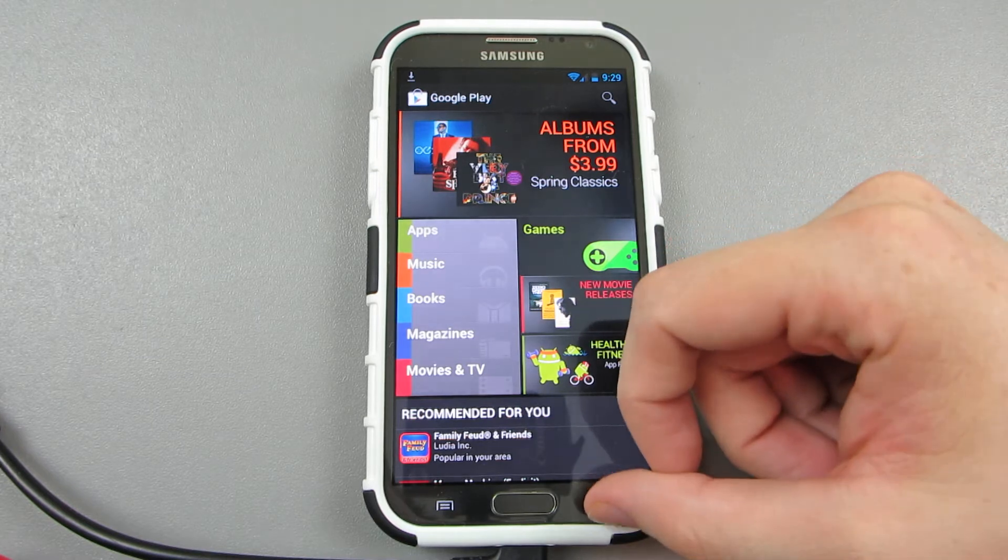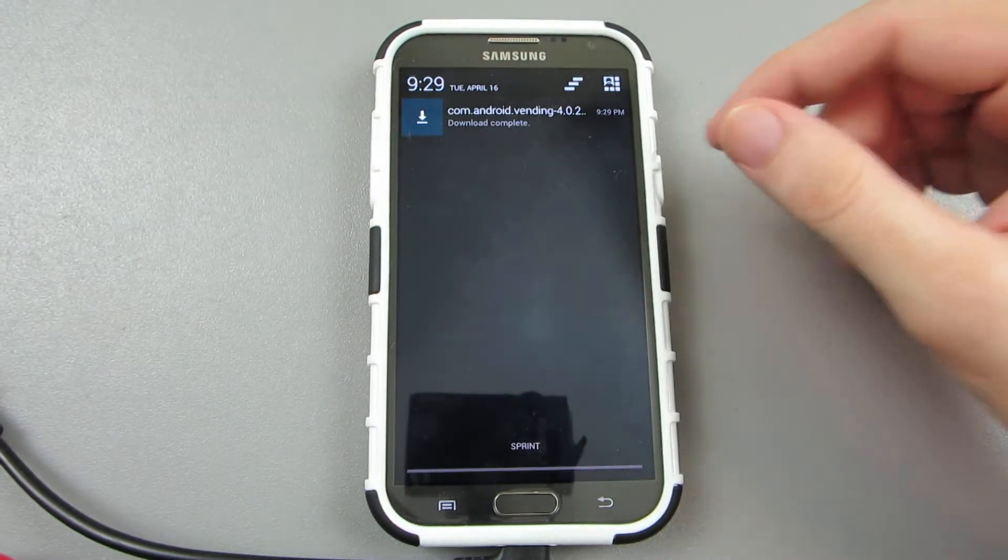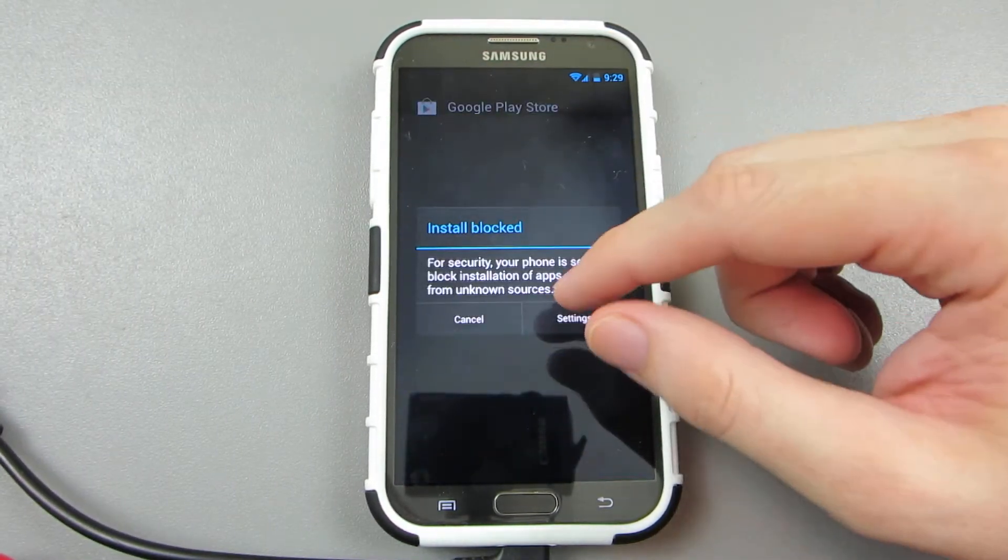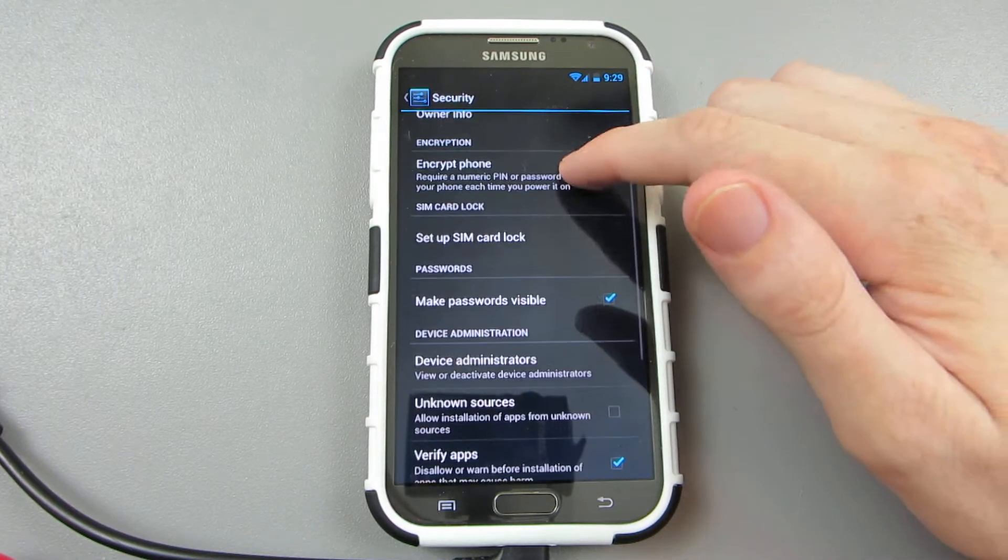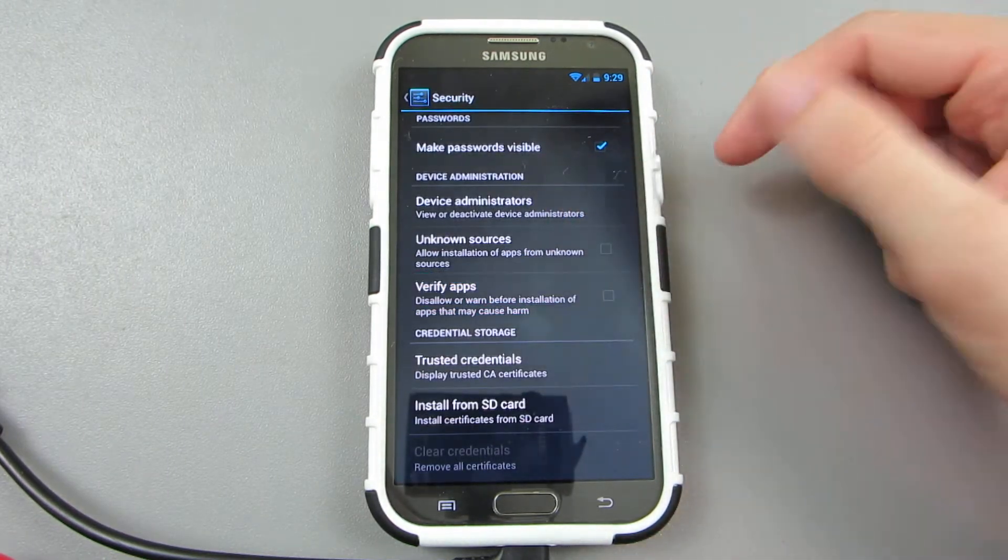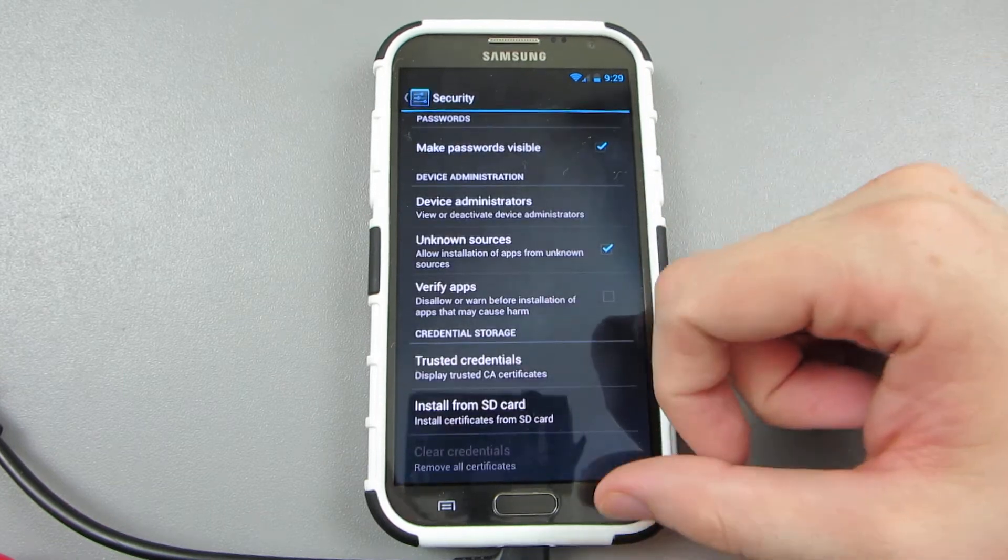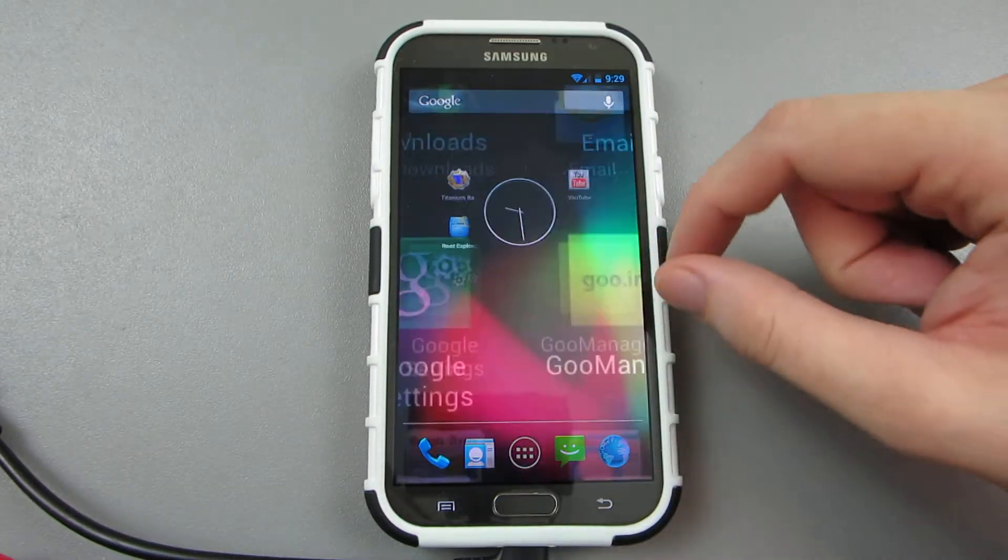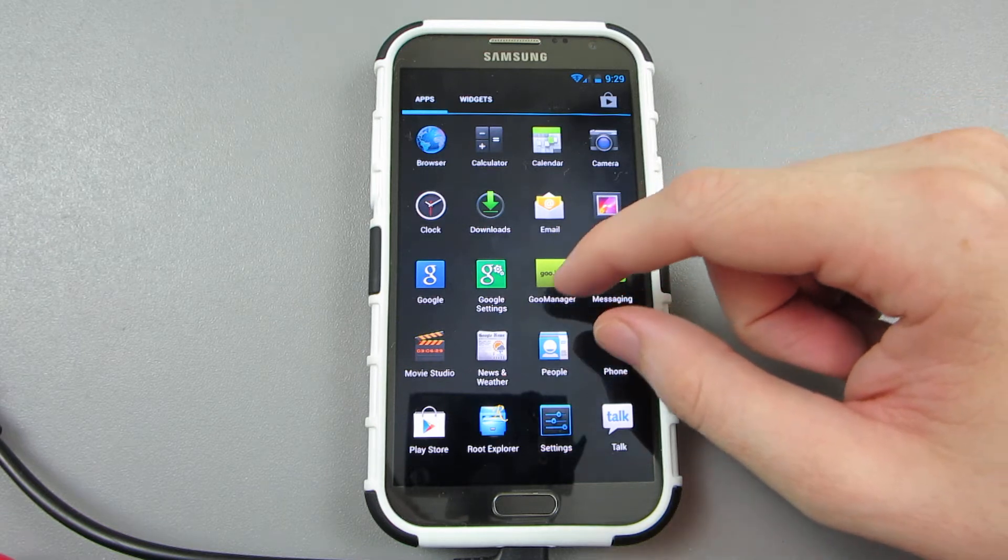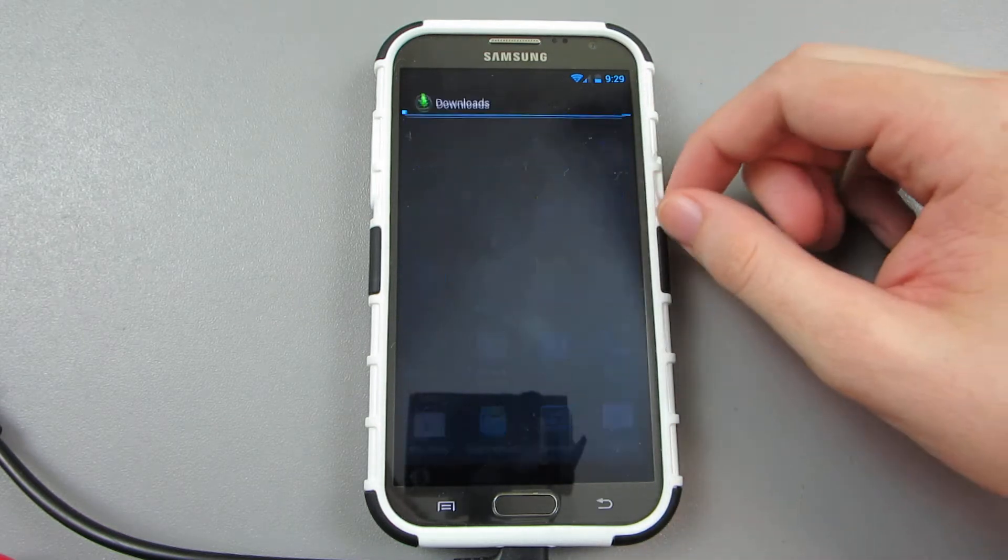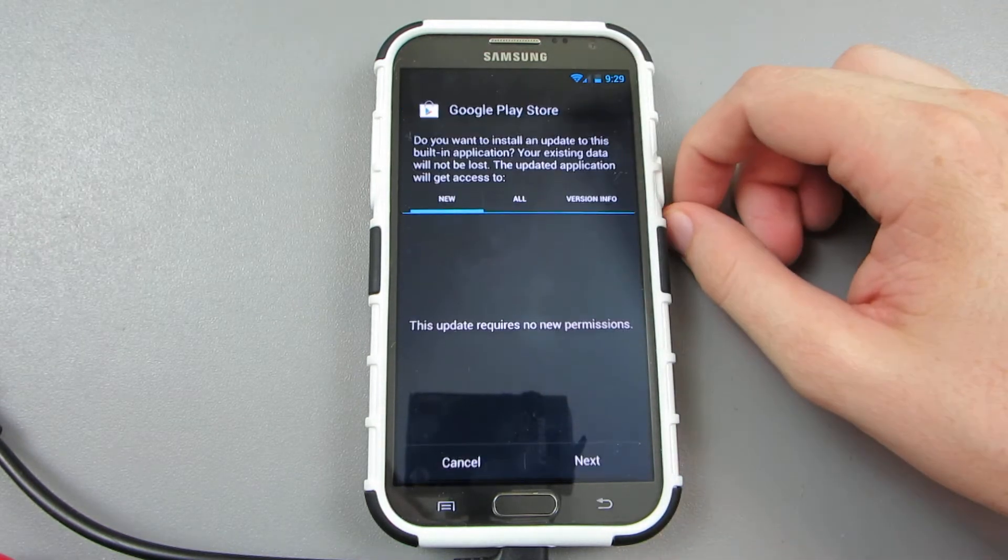It's done downloading. Settings—verify apps, uncheck that. Allow unknown sources, okay. So we need to go to downloads, downloads, and then this one.